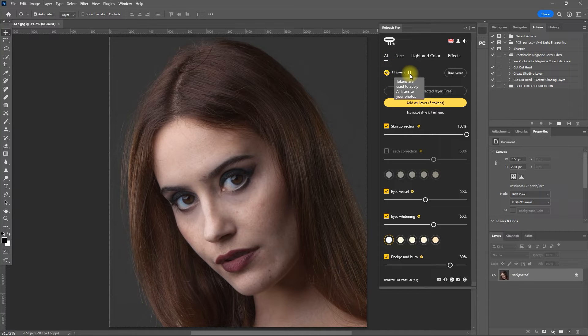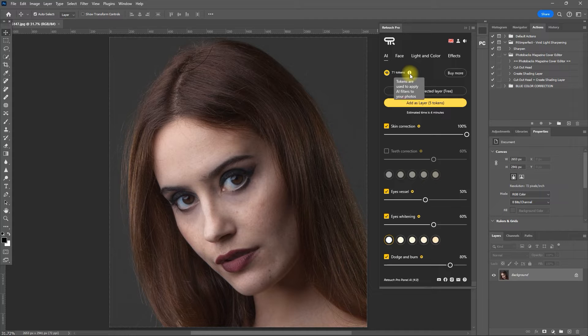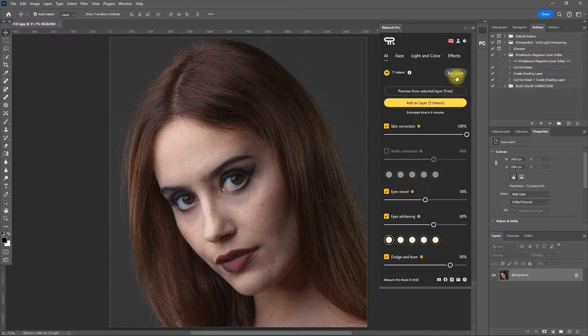So right here is our tokens. Tokens are used to apply AI filters to your photos. You can click the Buy More button right here to add more tokens.